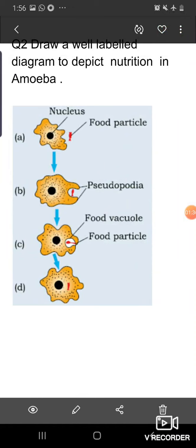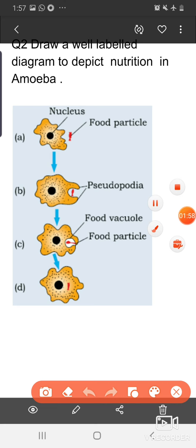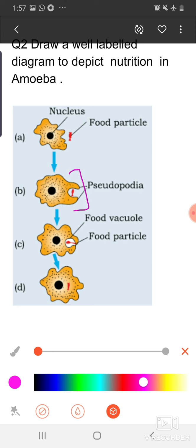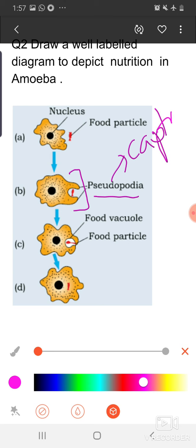Second question: draw a labelled diagram to depict nutrition in amoeba. Amoeba is a unicellular organism that mainly belongs to the group Protozoa and has an irregular shape. In their body they have false feet called pseudopodia. These are the false feet of amoeba, called pseudopodia, which help in capturing the food and also for movement.